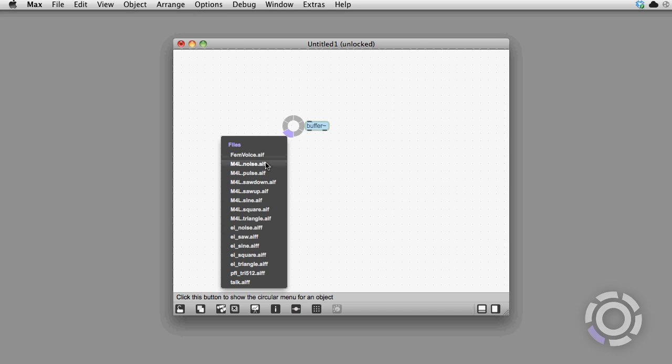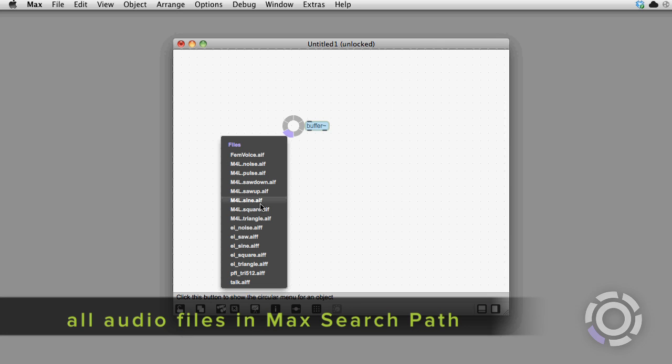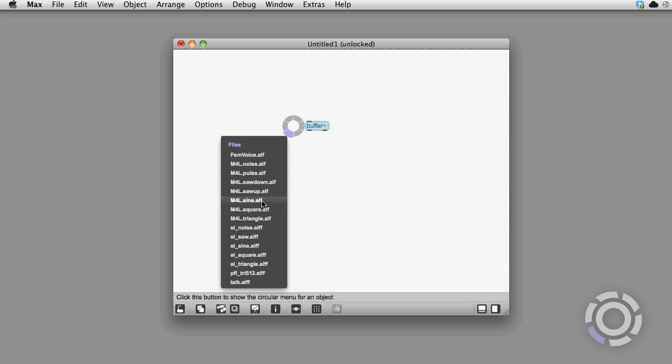So with the buffer, I get a list of all audio files in the Max search path, and I can load them into the buffer if I click on them.